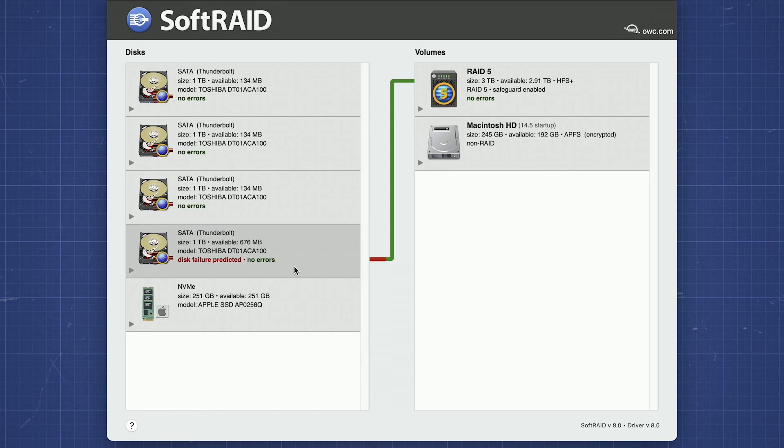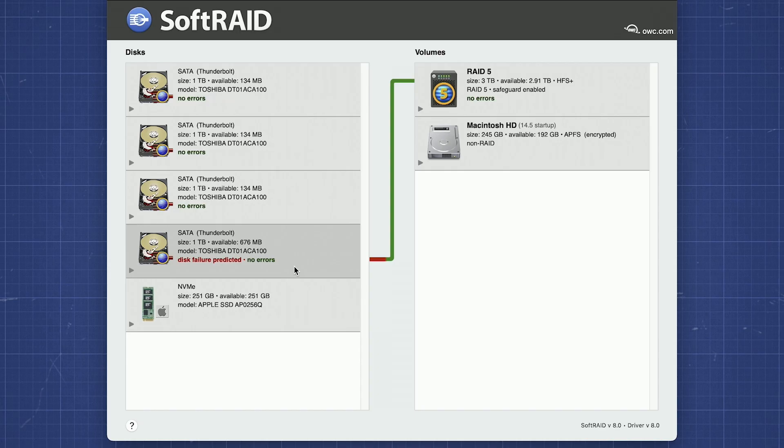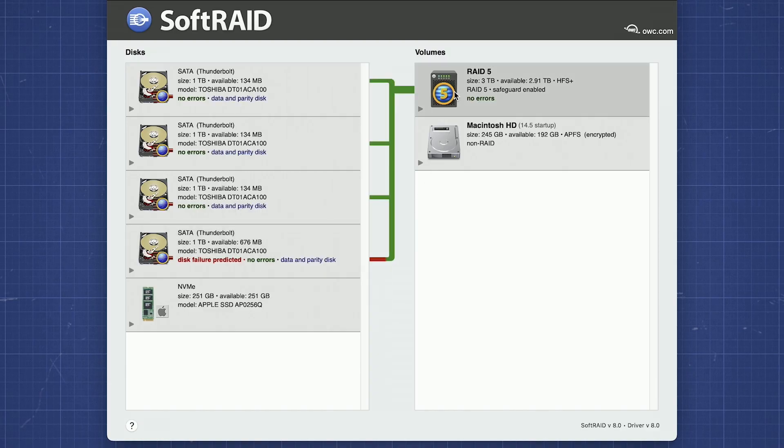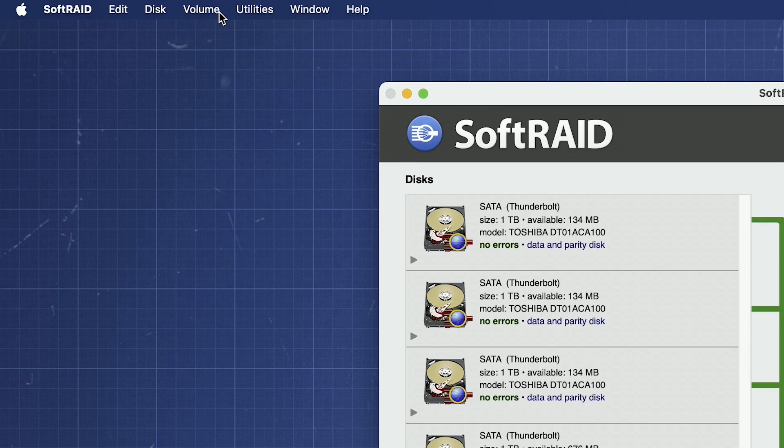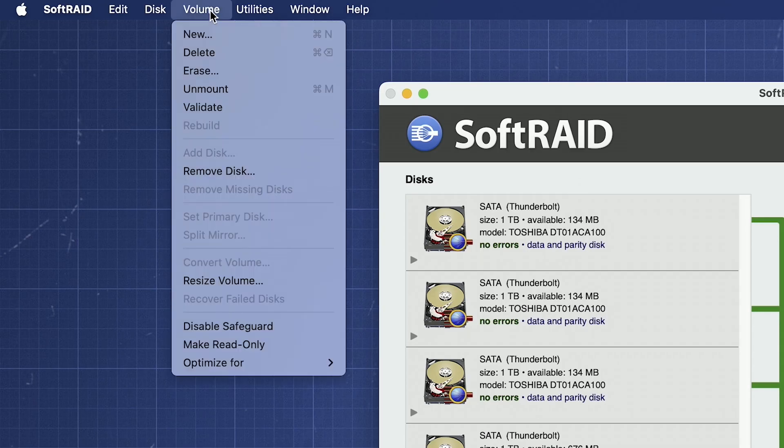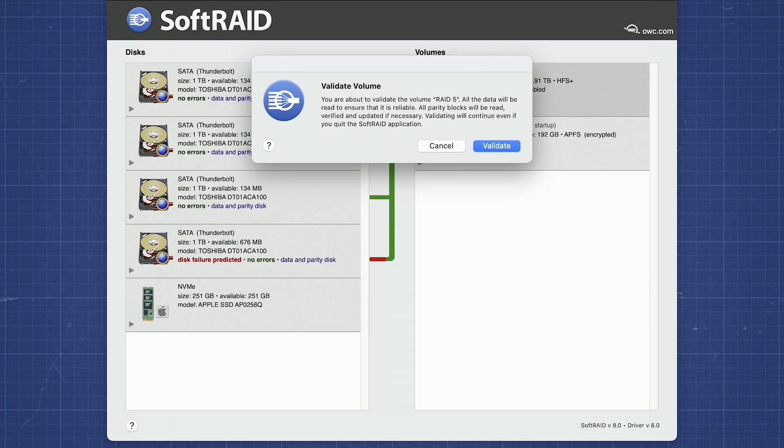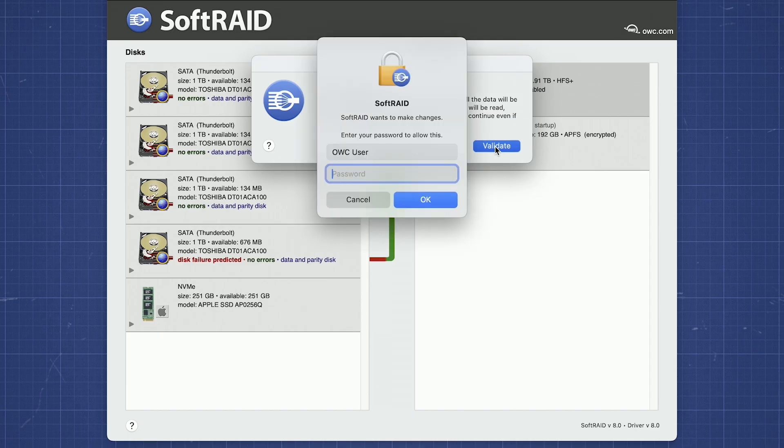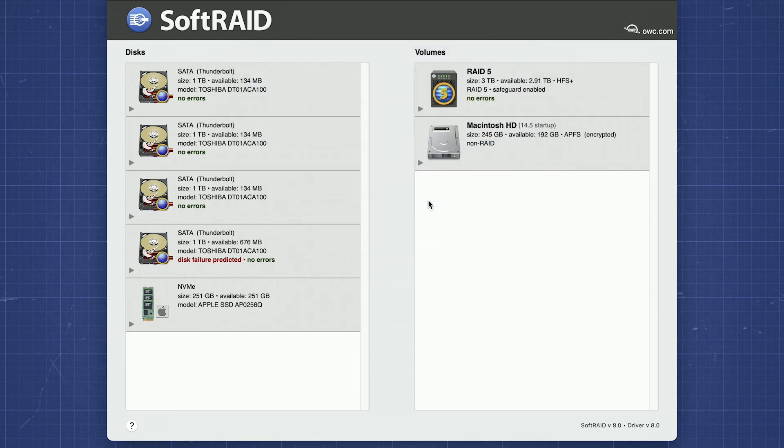This will check all of the blocks of data across all the drives in the RAID to make sure it's all intact. Select the RAID volume with the failing disk on the right-hand column, then go up to the volume menu and select Validate. You'll be asked for confirmation that you want to do this and then for your username and password. Enter those and validation will continue. This may take a while.